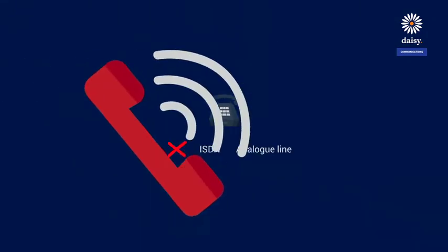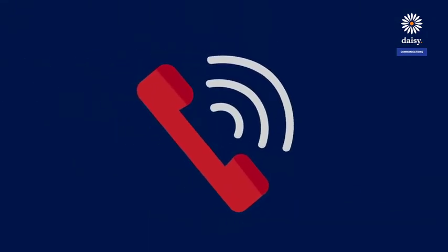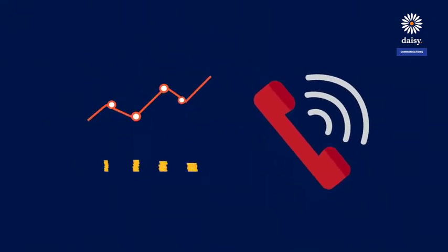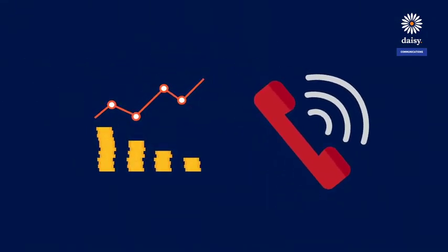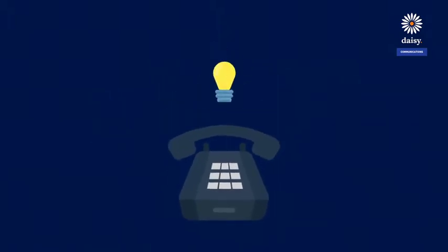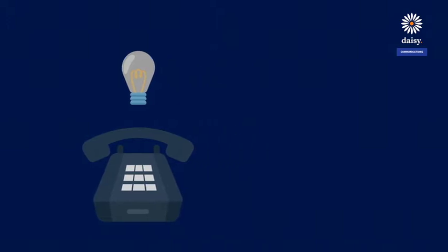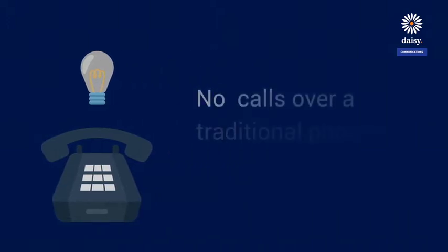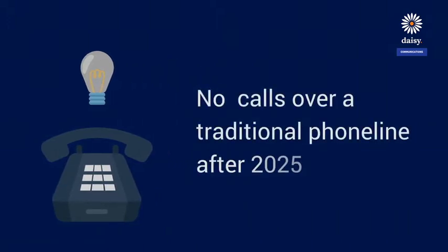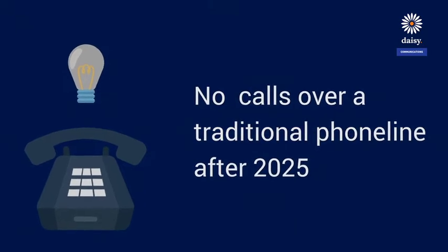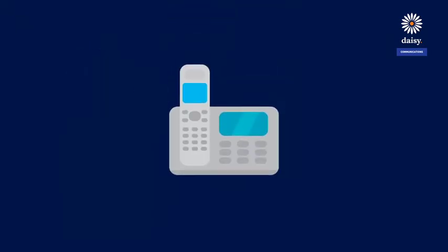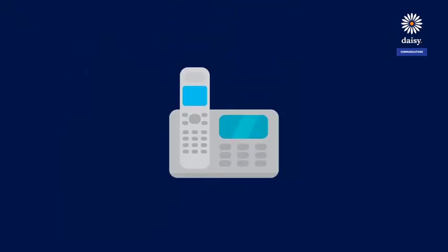With the PSTN switch off looming, which will mean you won't be able to make a call over a traditional line after 2025, there's never been a better time to switch to a hosted telephony solution.